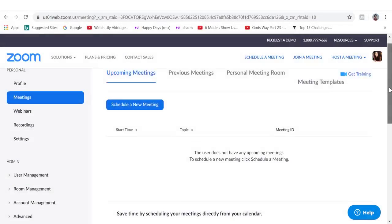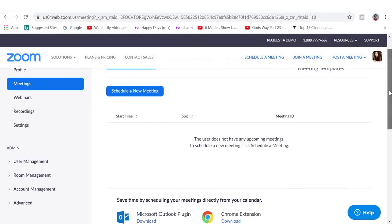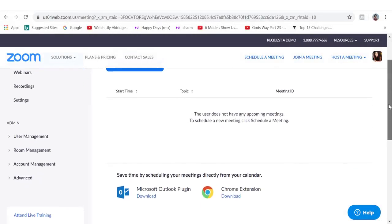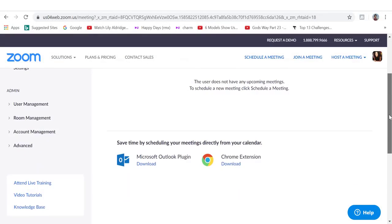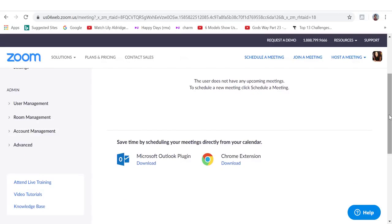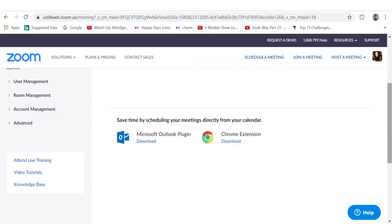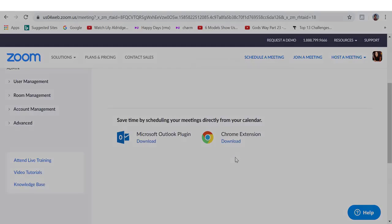In Zoom, you also have the possibility to link your account with Chrome or Microsoft Outlook and in that way you save time by scheduling your meetings directly from your calendar. You can do that by clicking on download.